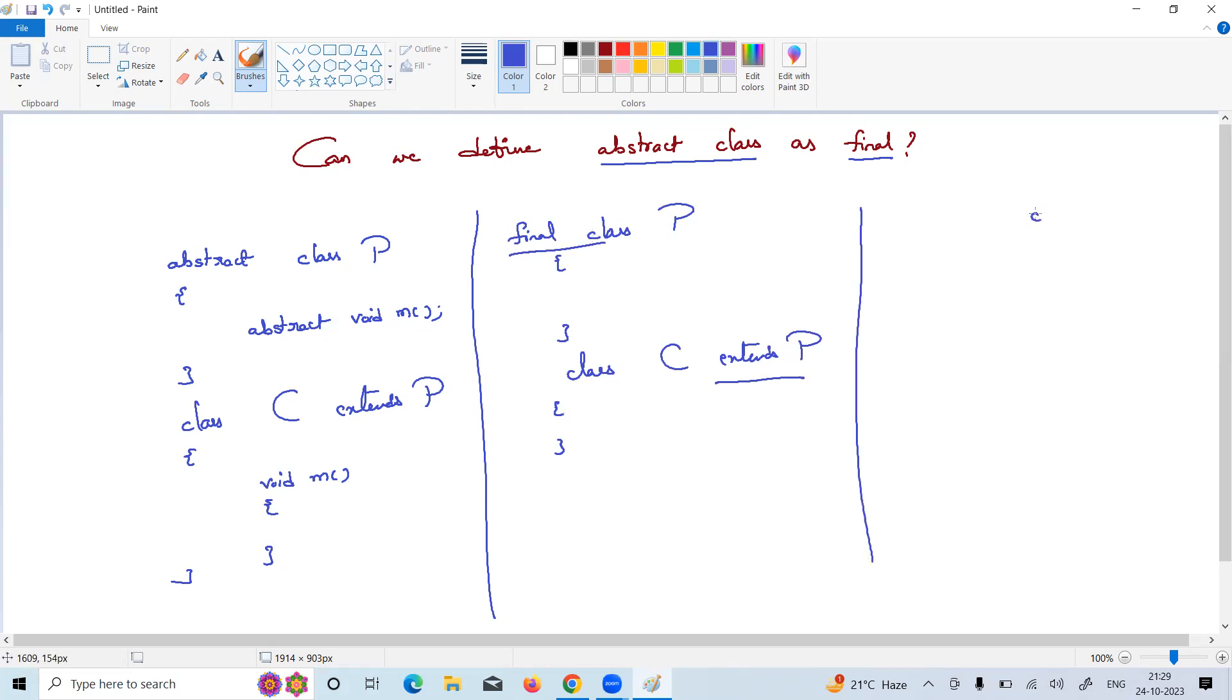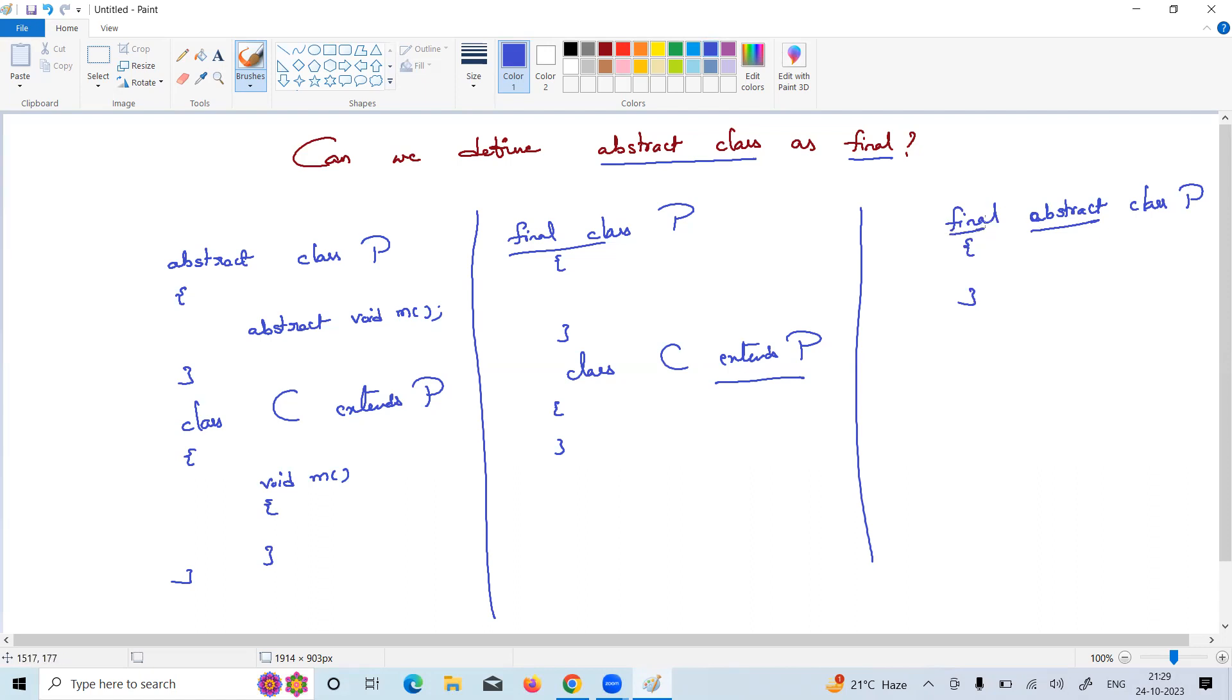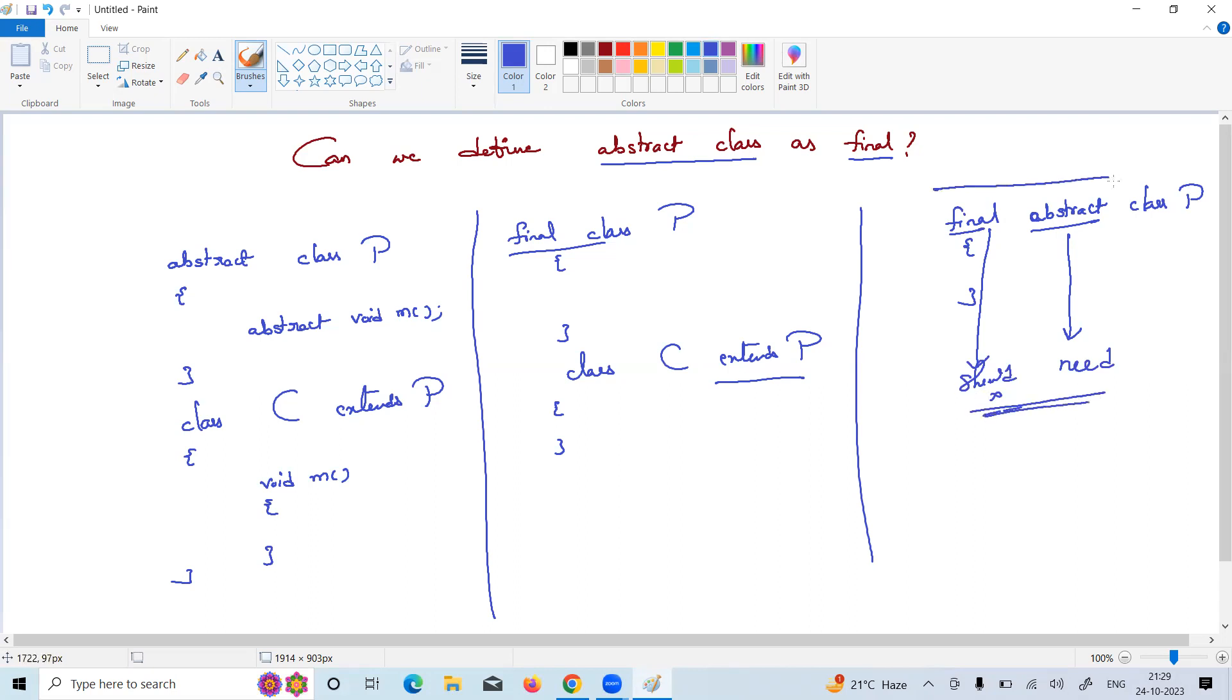An abstract class needs extension, but a final class should not be extended. Both requirements are mismatching, so this combination is not allowed.